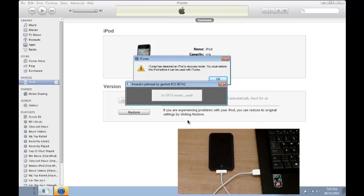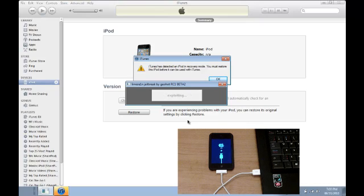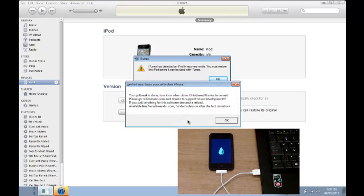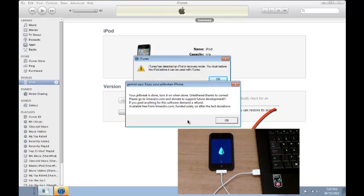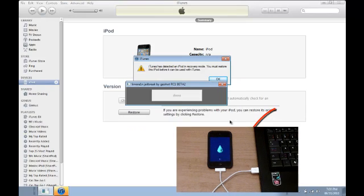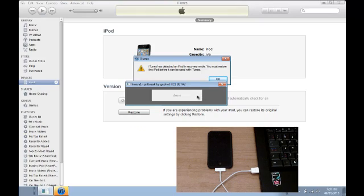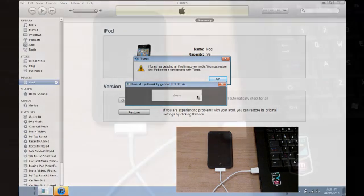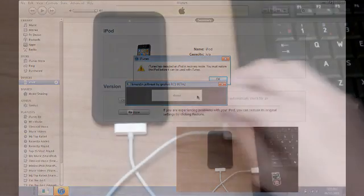And it's basically going to be doing the rest. So as you can see, there's a pop-up. It says your jailbreak is done. Turn it on when done. And this is an untethered jailbreak. So it says it's done now. We redirect ourselves to our iPod.